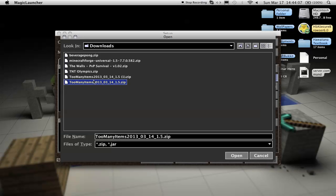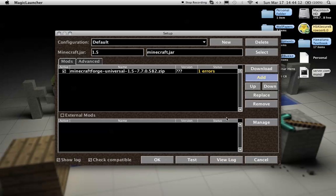then you're going to want to grab your too many items, the folder that you downloaded, the zip file that you downloaded, press open, and you're good to go.